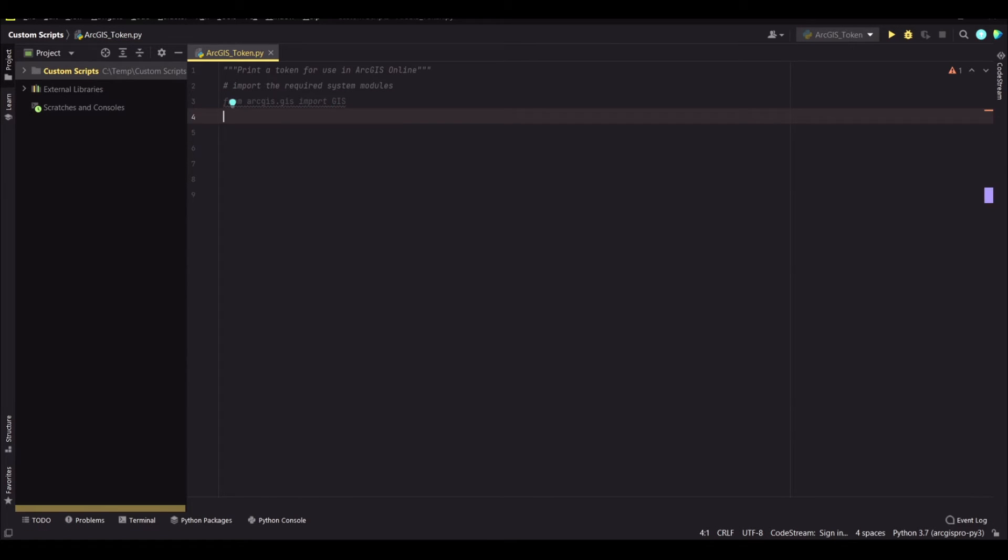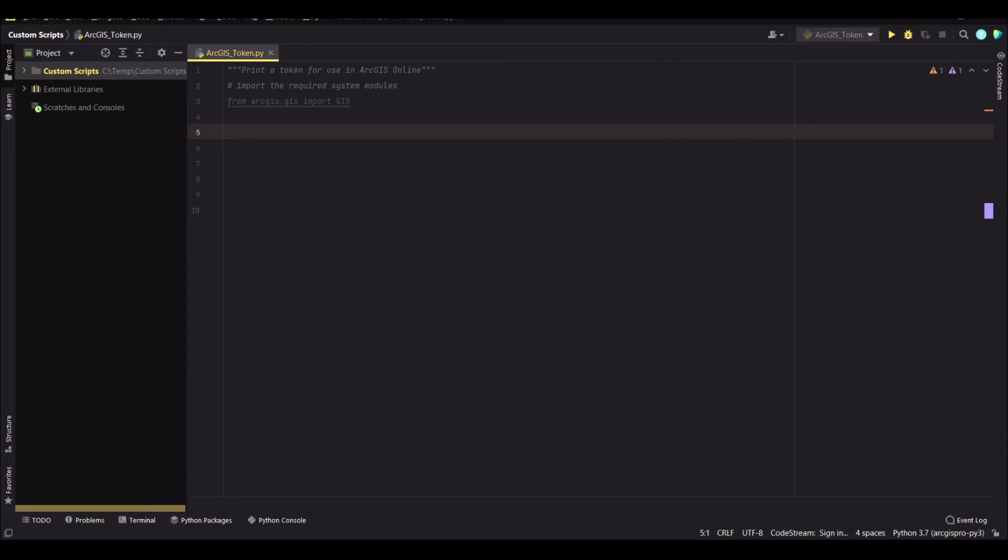Okay, so after that we need to define a dictionary of items that will be consumed in order to generate the token. So here we go.